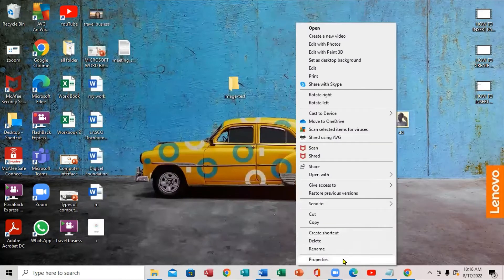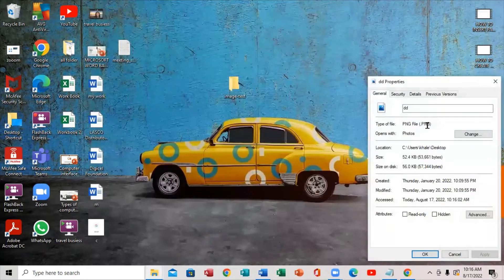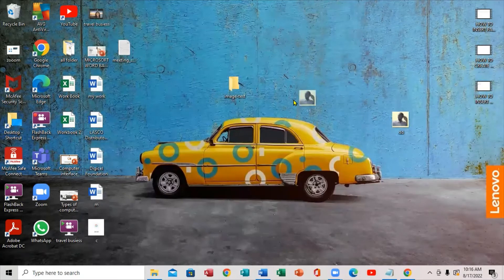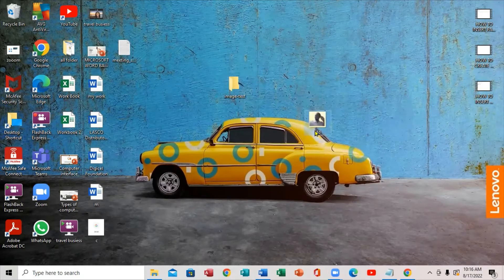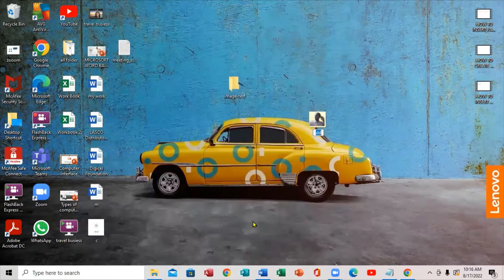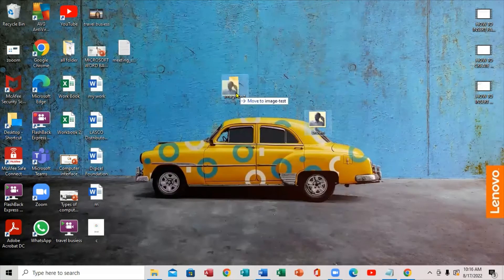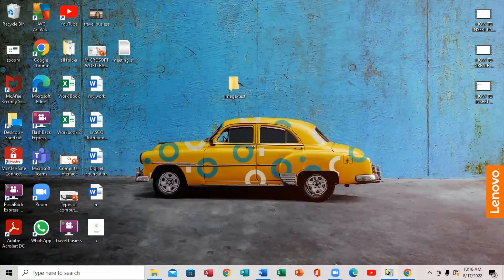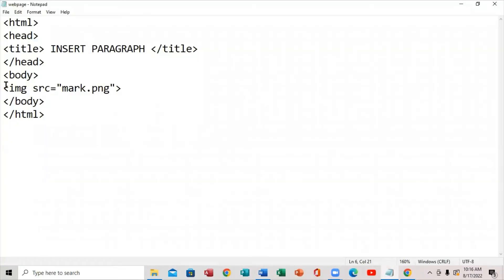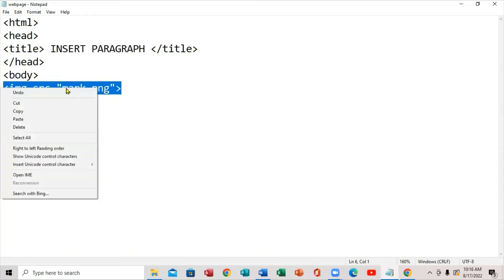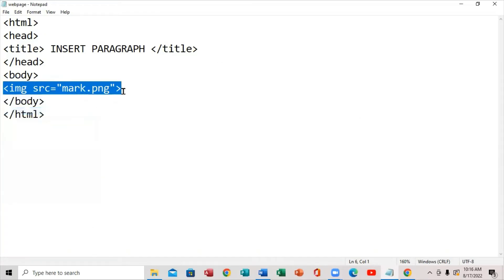Check the extension for this image — notice it is .png. Before you drag it into the folder, you want to name it. Name it 'drone,' just like that. Then drag it into the project folder.